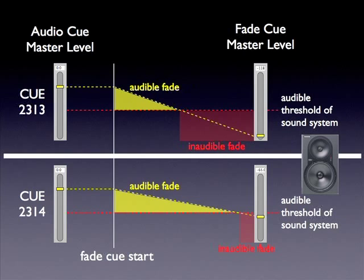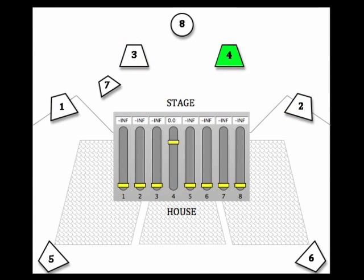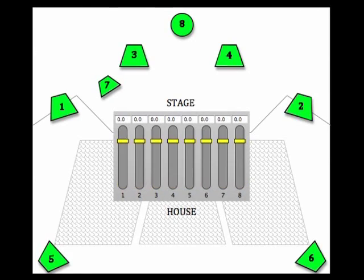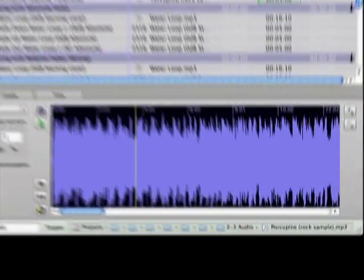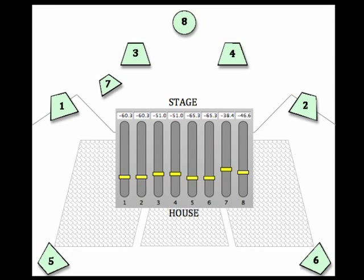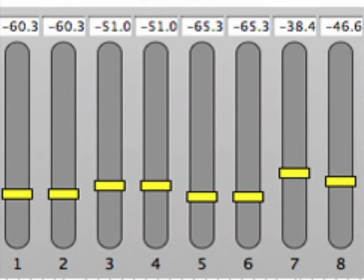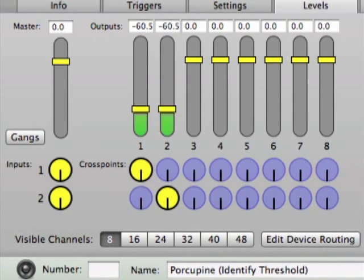In 2314, the level is only fading out to -65 dB, which is near the bottom of the sound system's audible threshold. Now the fade has less distance to cover over 15 seconds, resulting in a much more gradual sounding fade out. I often use a track from a rock CD to identify the audible threshold for each speaker, make a note of the threshold level for each channel, and use those values to help create smoother fades. Use cue 2315 to roughly identify the audible threshold of your sound system — you'll probably find it's well above the bottom position of the level faders.